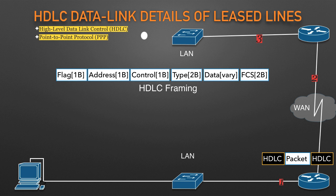That router de-encapsulates (removes) the IP packet from the HDLC frame, encapsulates the packet into an Ethernet frame that has the destination MAC address of the destination PC, and forwards the Ethernet frame.